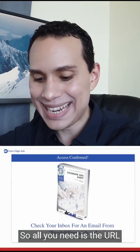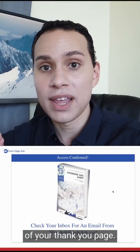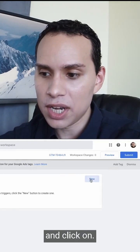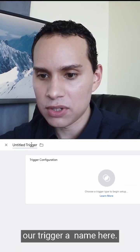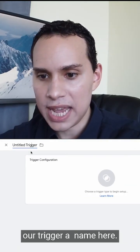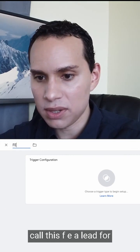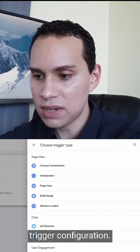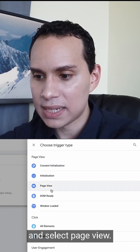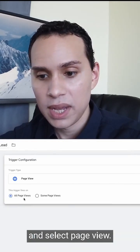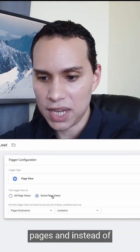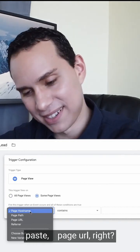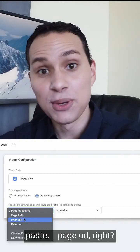All you need is the URL of your thank you page. Go ahead and click New and give your trigger a name — I'm going to call this FEA lead. For trigger configuration, go ahead and select Page View. Click on Some Pages and select Page URL.